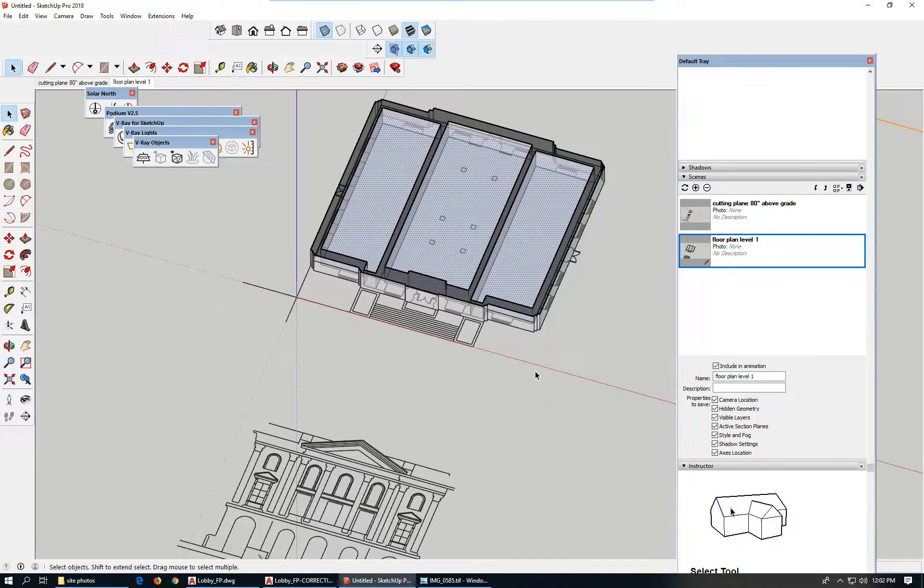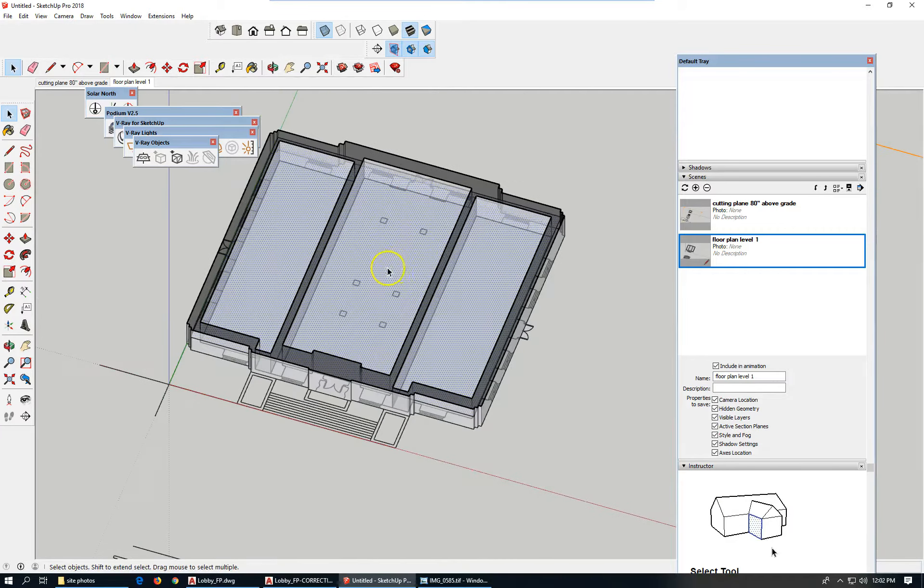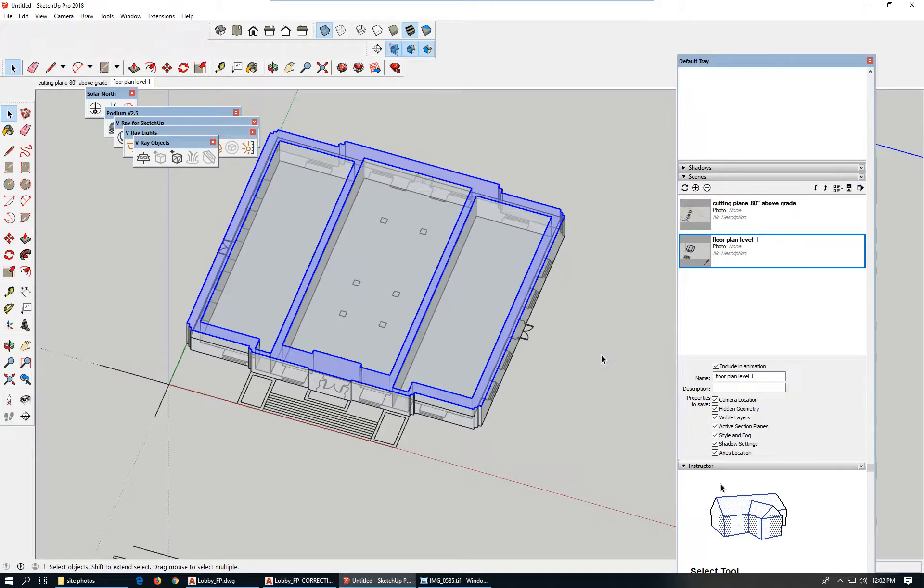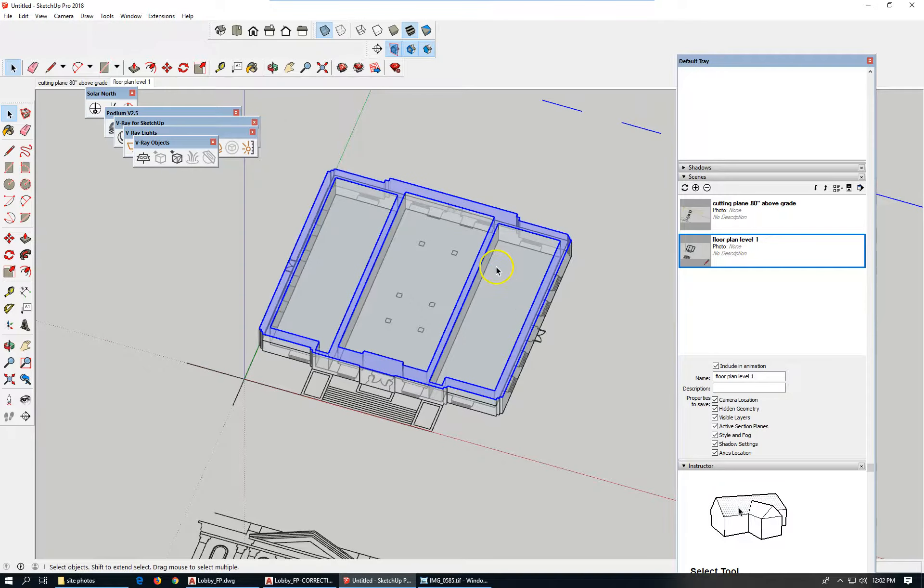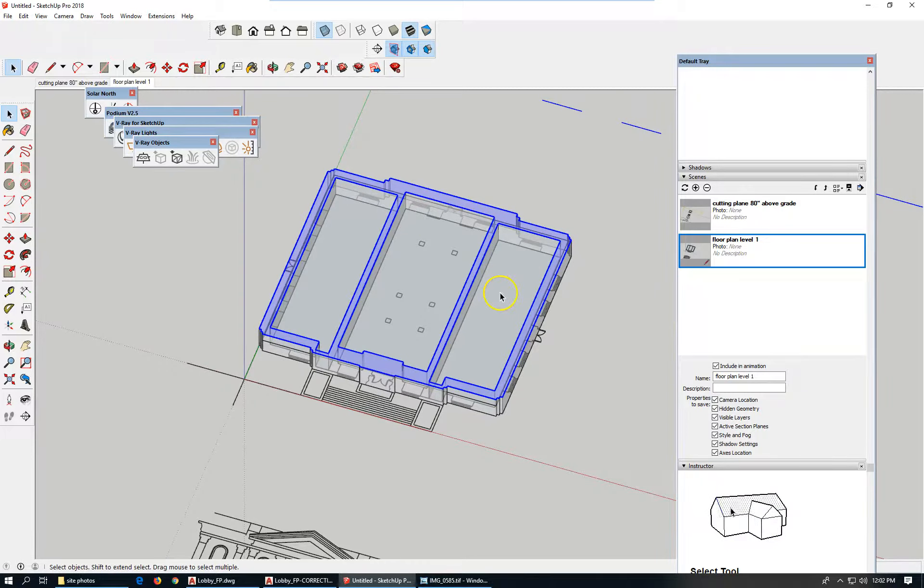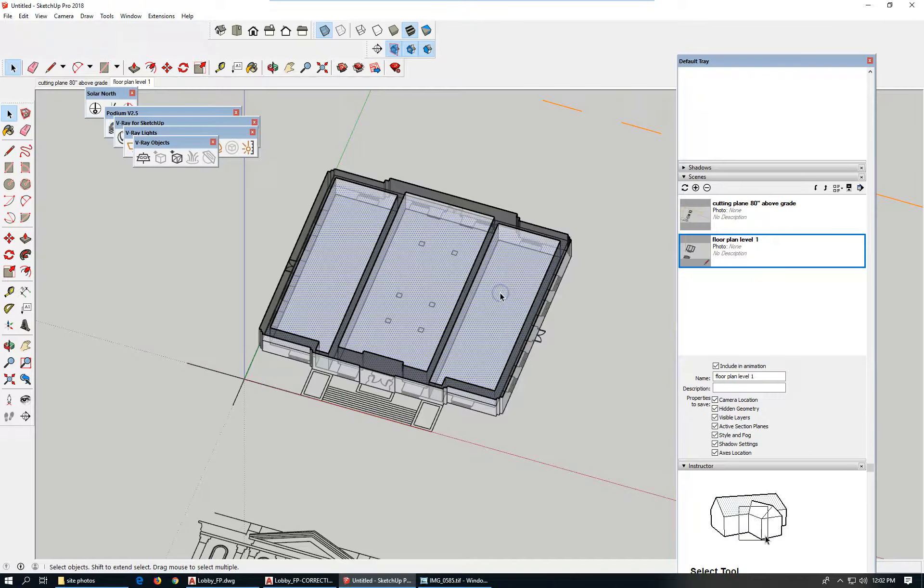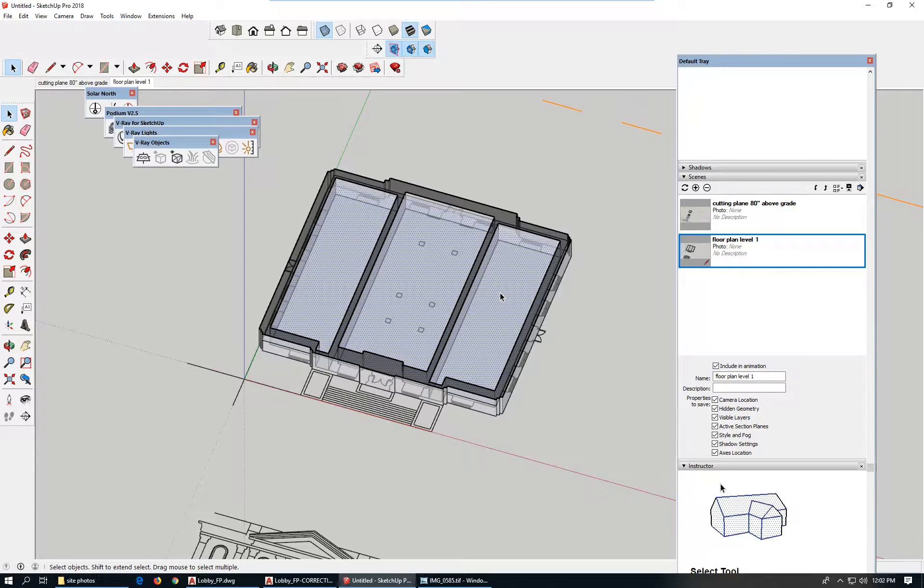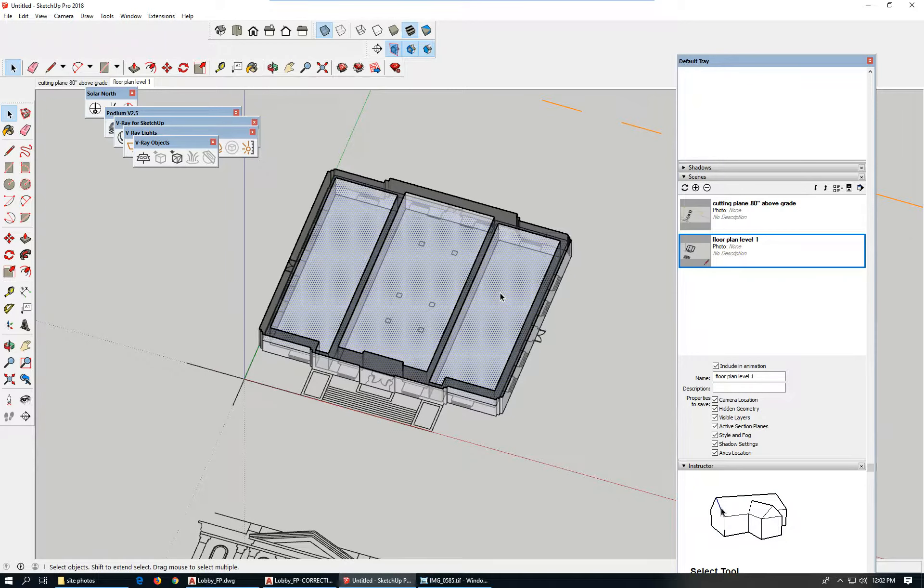This is lesson three, picking up where we left off. What I'm looking at is a section that's four feet above the 80 inches we decided was the elevation of the floor plate for level one.